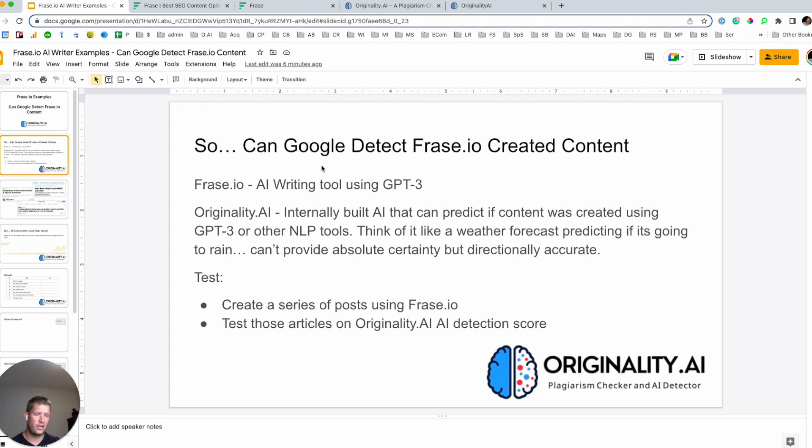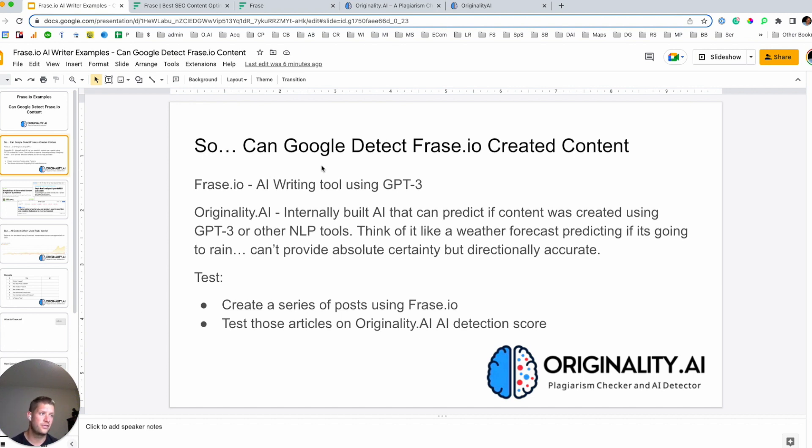Before originality.ai, we built and sold a content marketing agency that was the heaviest user of Jasper in the world. We were crushing a lot of content when then applying a human editor to it. So definitely very familiar with sort of the world of AI content creation.